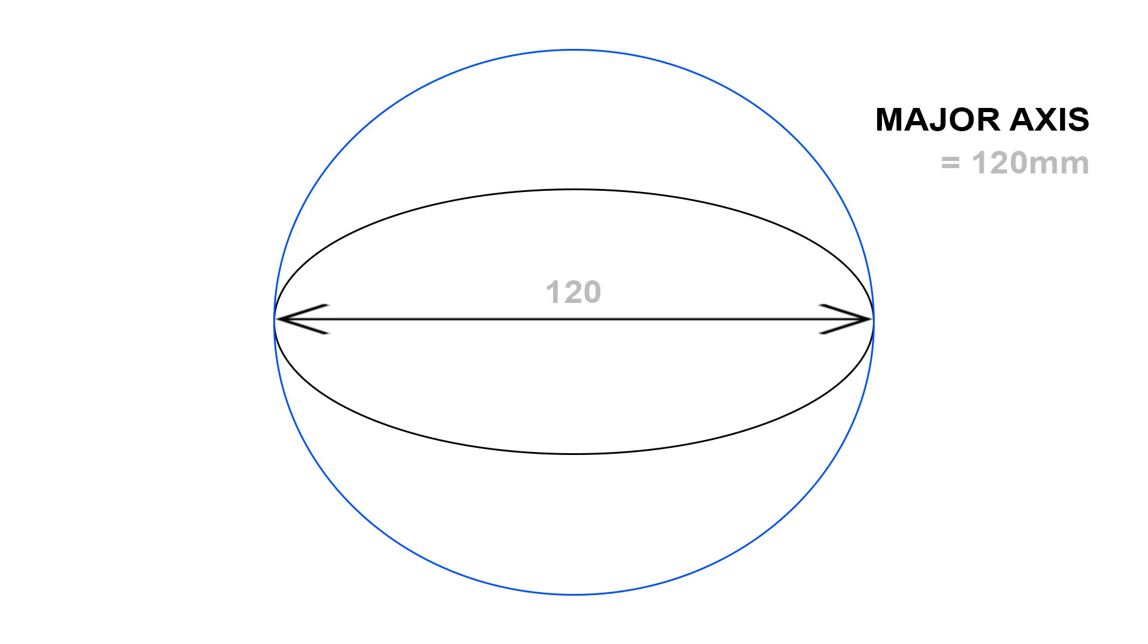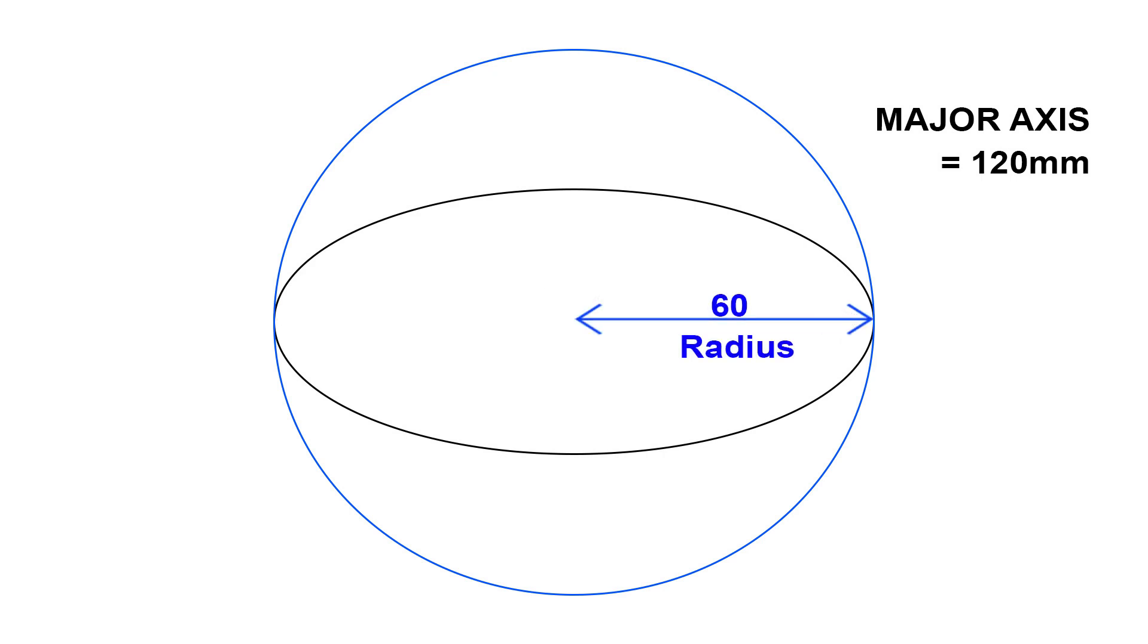For example, the major axis is equal to 120 mm, the diameter of the circle will be 120 mm. And eventually, the radius of the circle would be half the diameter which is 60 mm.